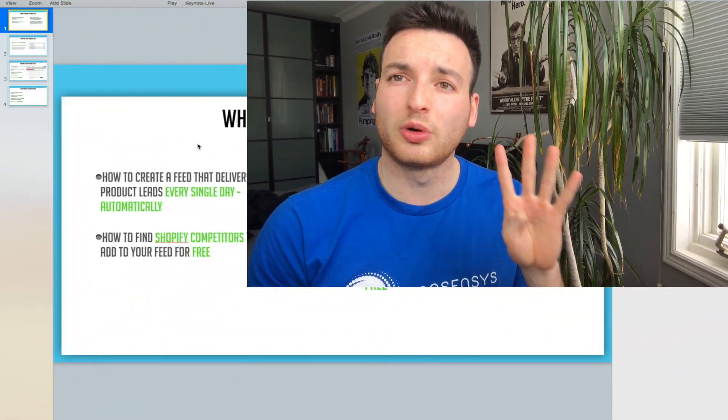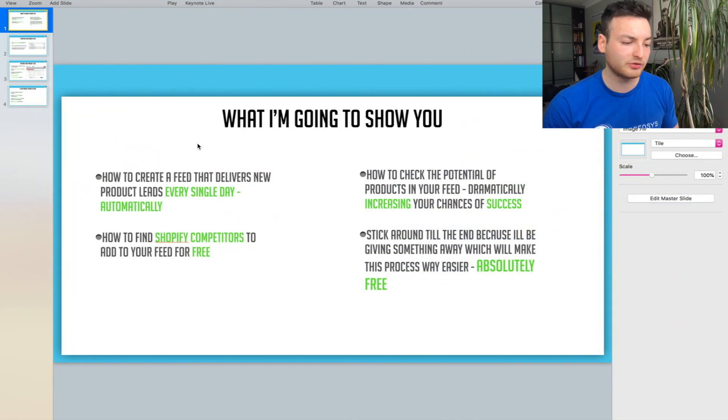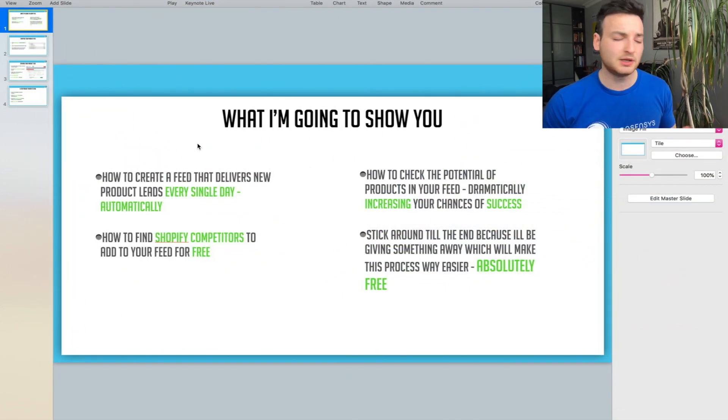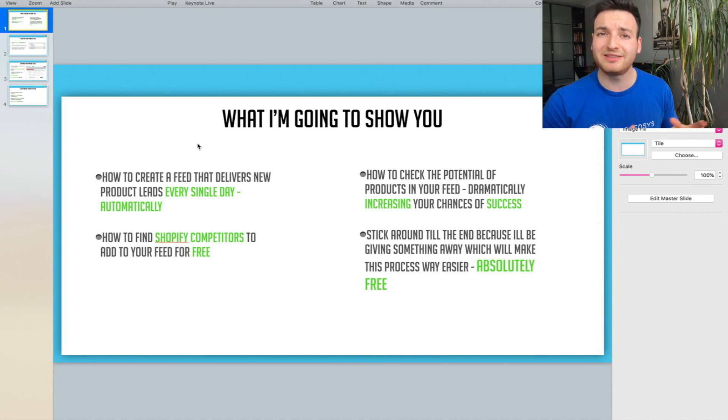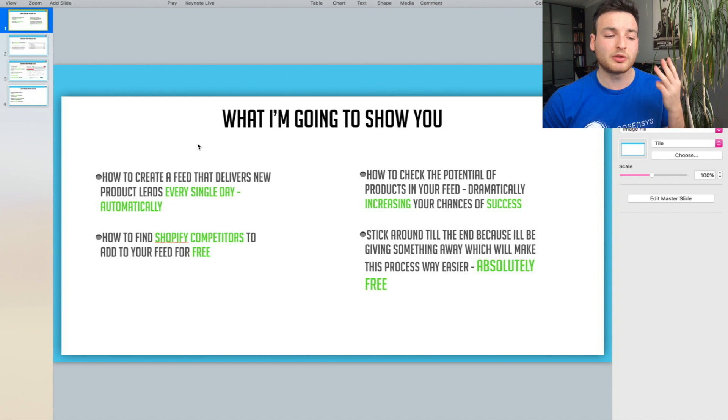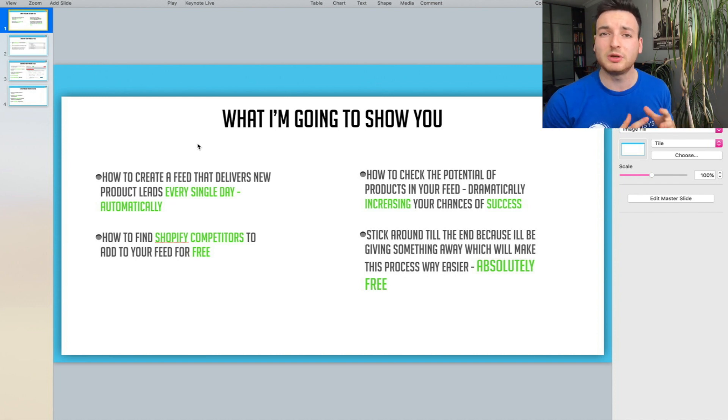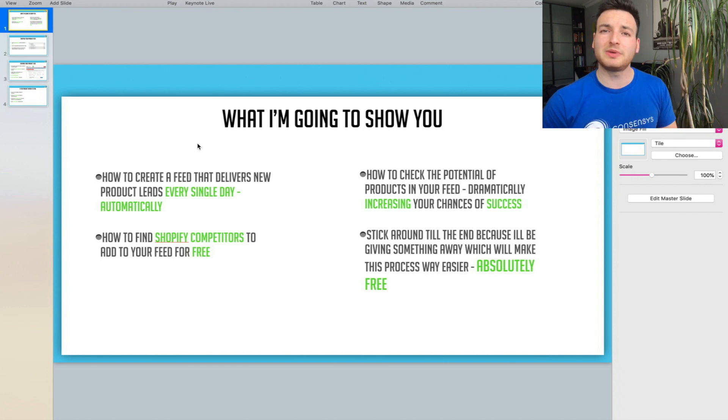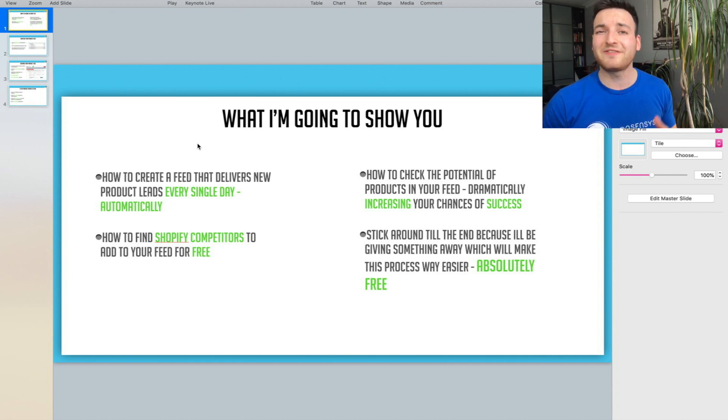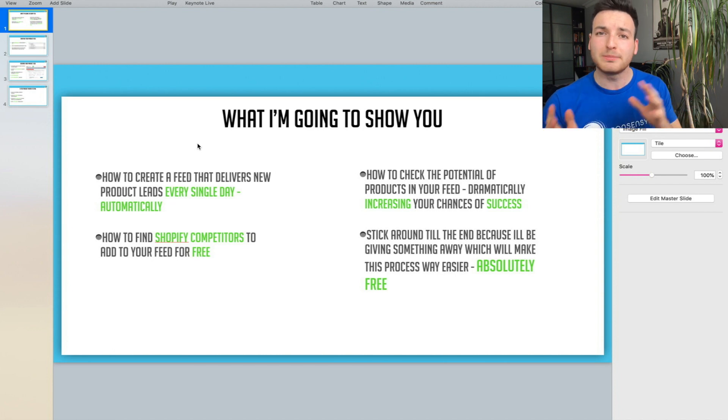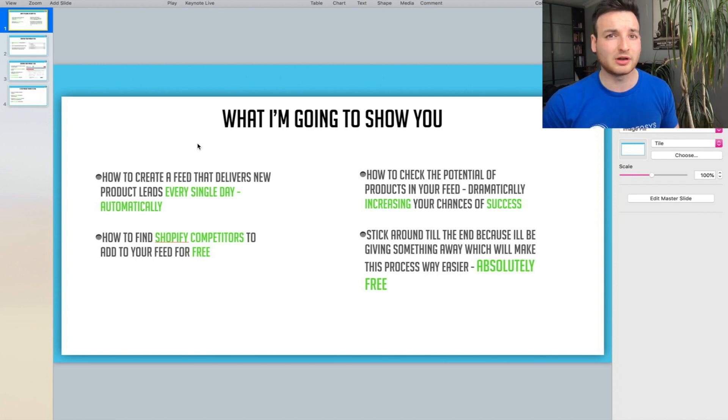I'm going to be showing you four things in this video. Number one: how to actually create the Comma Feed. Number two: how to find competitors to put into Comma Feed to get updates from. Number three: how to check if these products have the potential to be winning products. And number four: a special gift—I'm giving you guys 25 free websites that you can input into Comma Feed without any research.